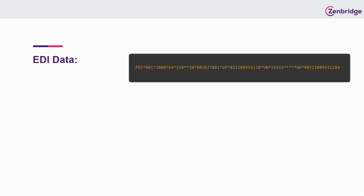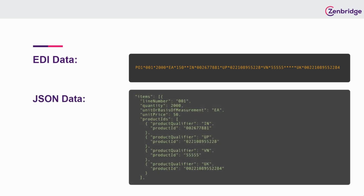And here we have the JSON data, which contains the same information but in a format that is much easier to understand.